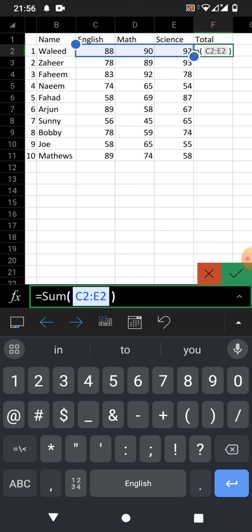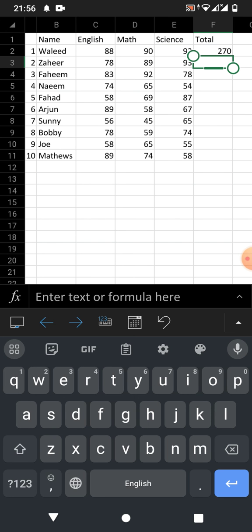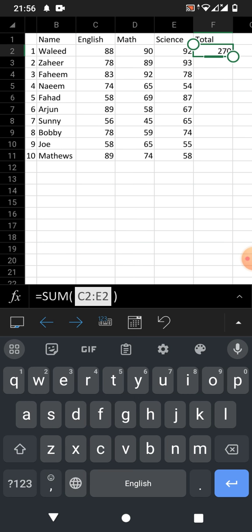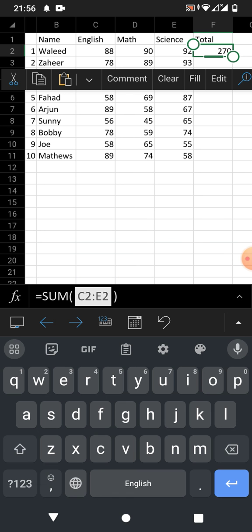Now close the bracket and press Enter. You can see all the marks have been added up and summed. Now, how do we drag this formula, or how do we apply this formula to the whole column? Simply tap on the cell in which you have applied your formula.